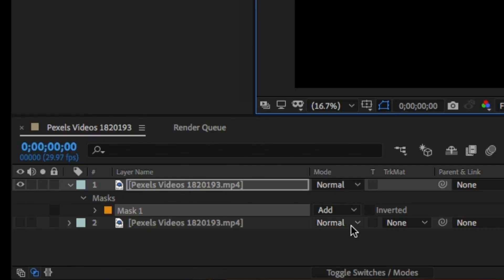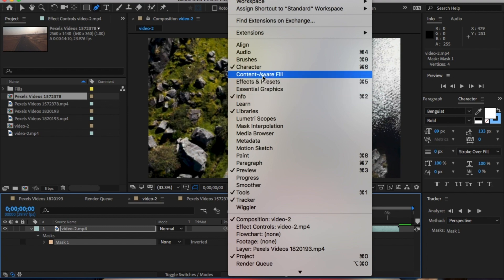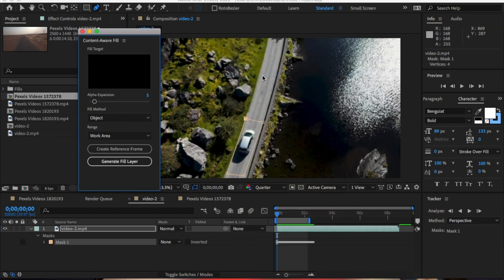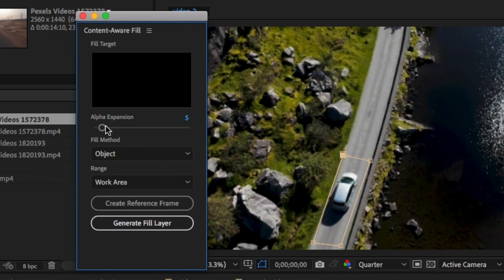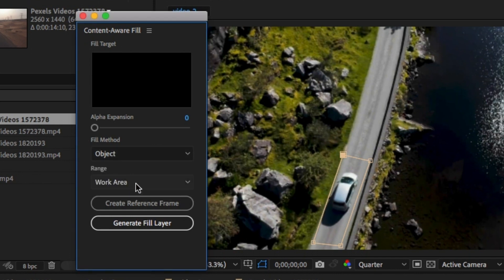Then, change the Mask Mode to Subtract. So we've got nothing there. Go to Windows and click on Content-Aware Fill. Change the Fill Method to Object and change the Range to Work Area.